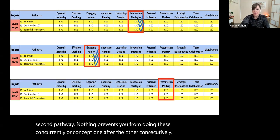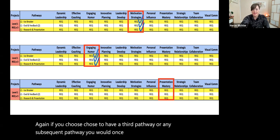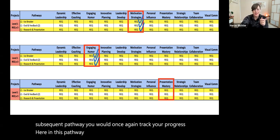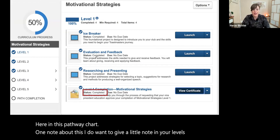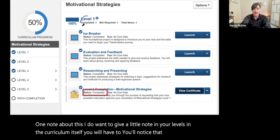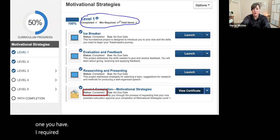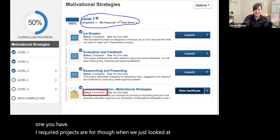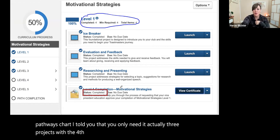Nothing prevents you from having fulfilled the icebreaker in one pathway and then fulfilling the icebreaker in a second pathway. Nothing prevents you from doing these concurrently or one after the other consecutively. If you chose to have a third pathway or any subsequent pathway, you would once again track your progress in this pathway chart. One note: in the curriculum itself, you'll notice that Level 1 shows four required projects, though when we just looked at the pathways chart, I told you that you only needed three. The fourth item is the Level 1 completion, which is a required item.